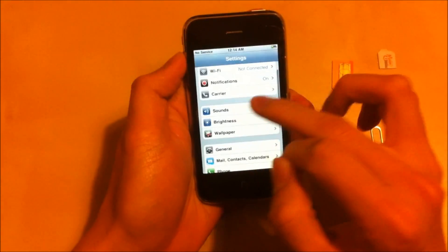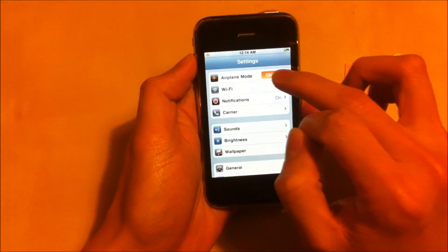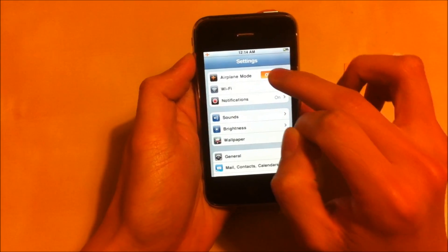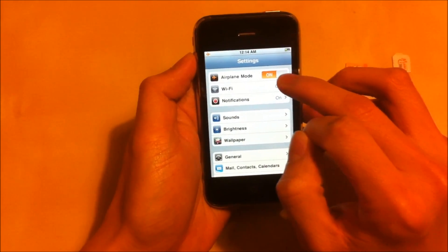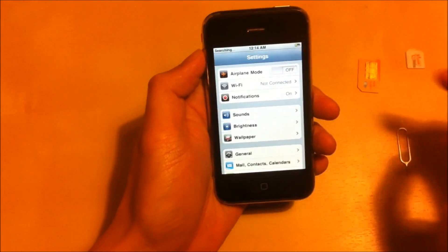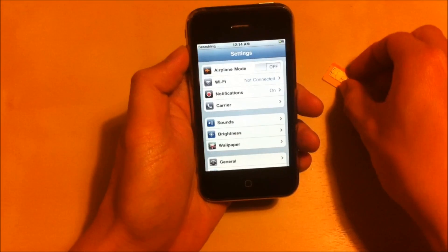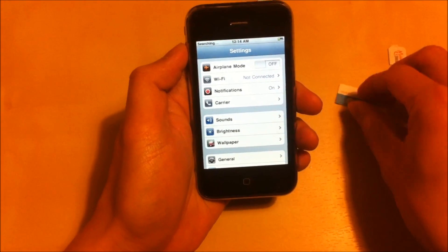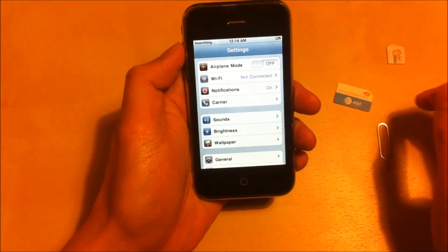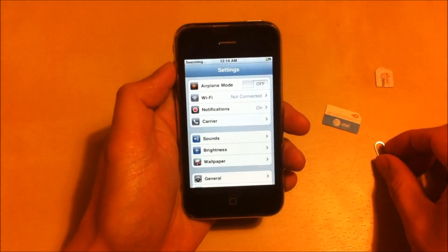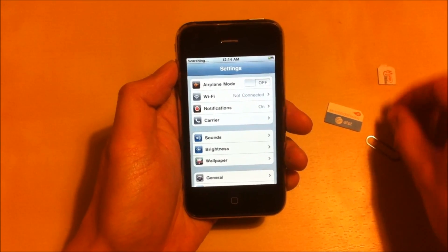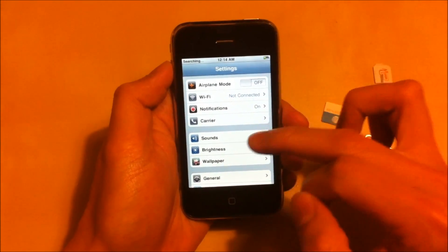I'm just going to switch on the airplane mode. I'm going to let it search for the network. It may take a little bit of time. We'll just wait.